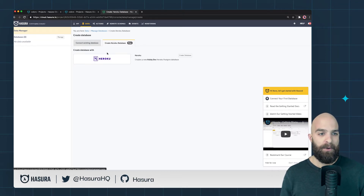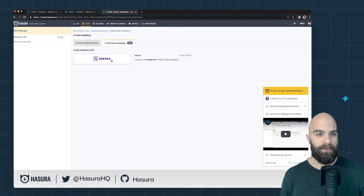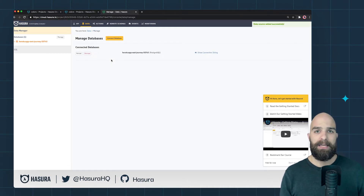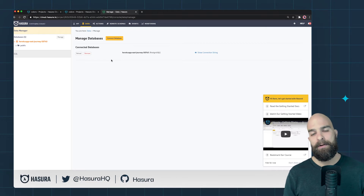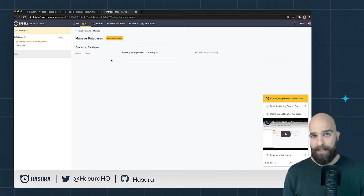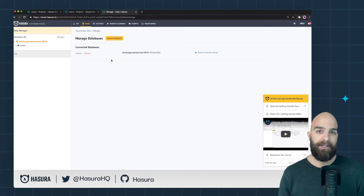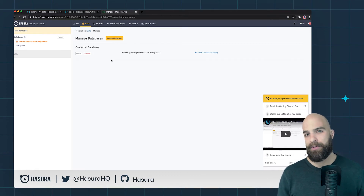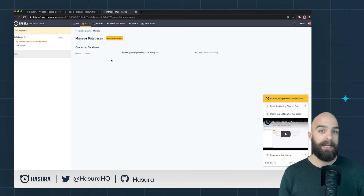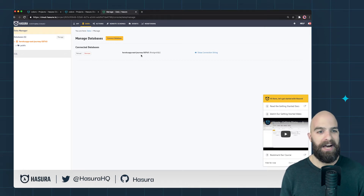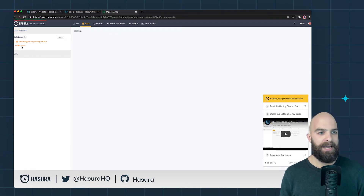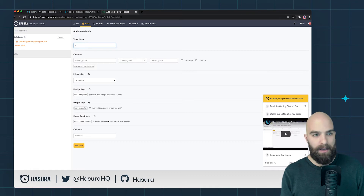I'm going to go ahead and connect a brand new database. This one is a simple one from Heroku which provisions a little Postgres database for me to work with. While that's happening, let me explain the data project we want to create. We're going to create a table called 'colors', a table called 'palettes', and connect those two with a relationship using a join table to achieve a many-to-many relationship. It's already finished — we have the Heroku app ready.